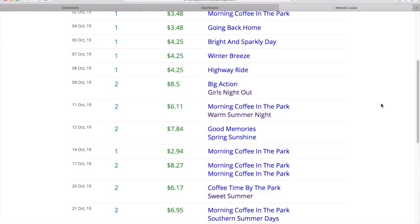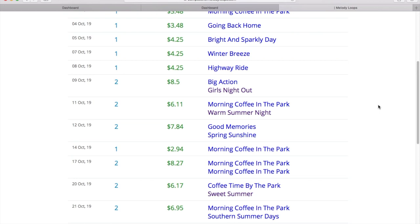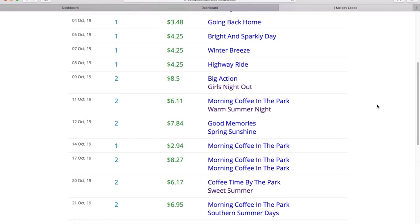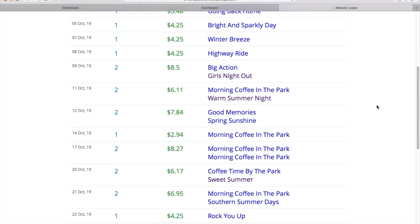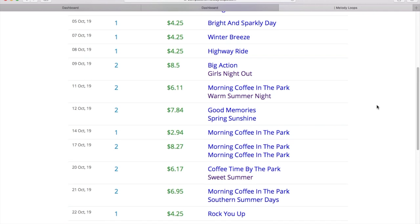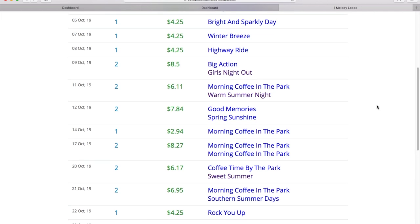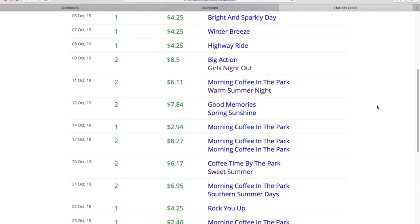Here I am on Melody Loops, for example. These are very small takings. I have shared this a lot in the past. You can see here that I have different licenses, different sales. It's been a little bit of a quiet month, believe me.